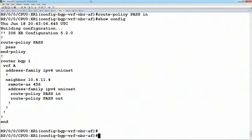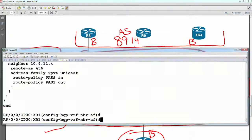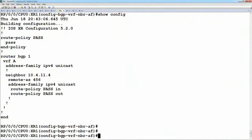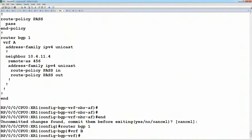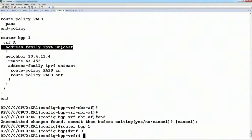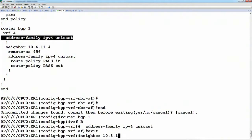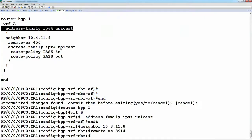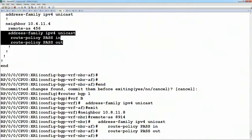We would have the same config going out towards router 8, which is going to be in AS8914. So under router BGP 1, we have under VRF B, we have the address family, we have the neighbor, which is going to be 10.8.11.8. Their remote AS is 8914. And same policy. We're running IPv4 unicast, accepting updates in from them and sending updates out.